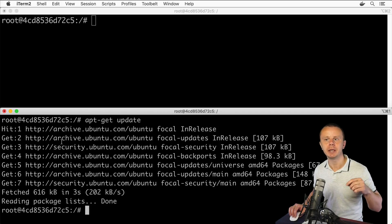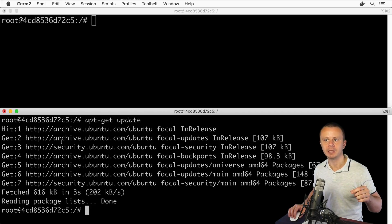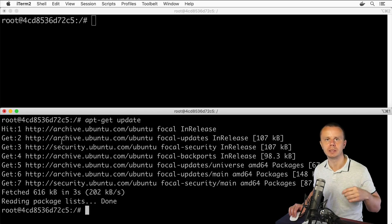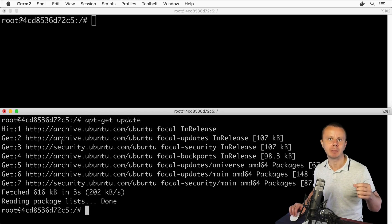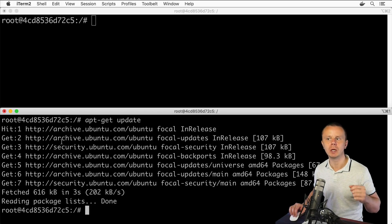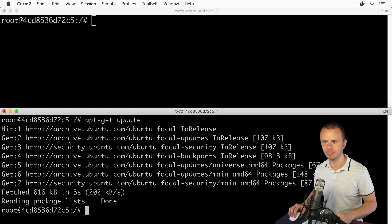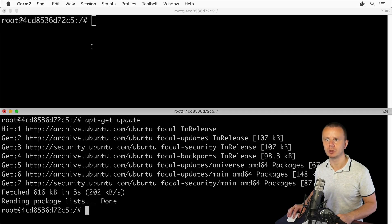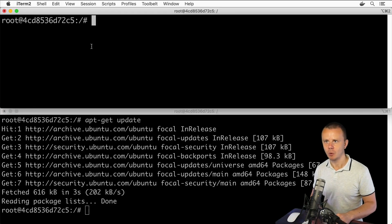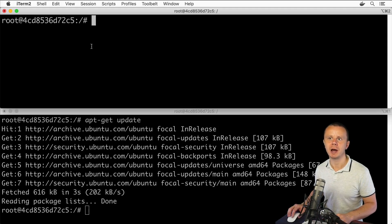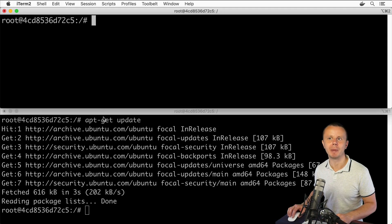We'll use apt-get install, and as a second argument we supply the name of the package we want to install. Let me switch to this window to make it more visible. Actually, I'm currently running two different bash processes here.